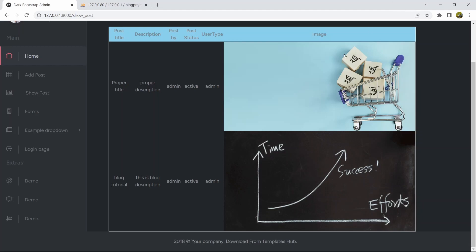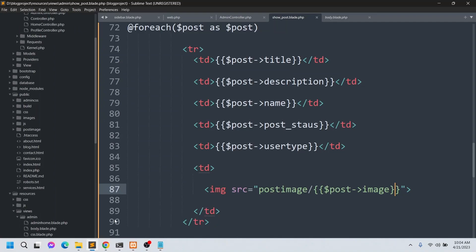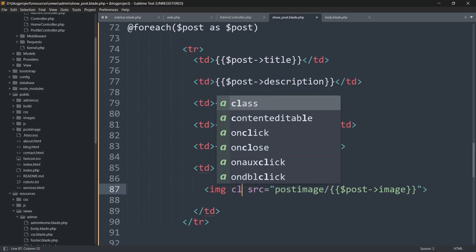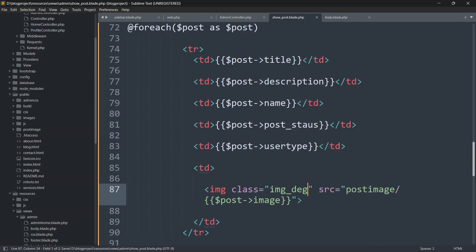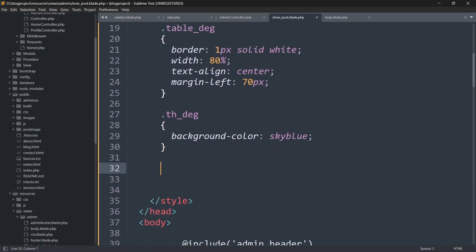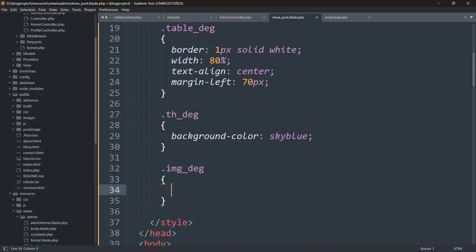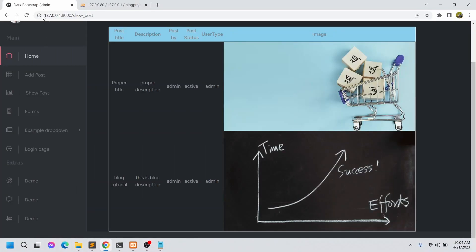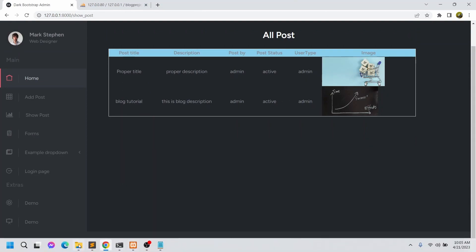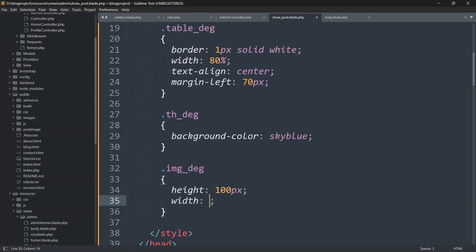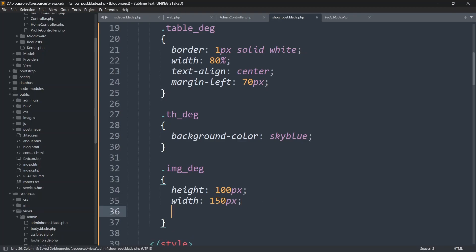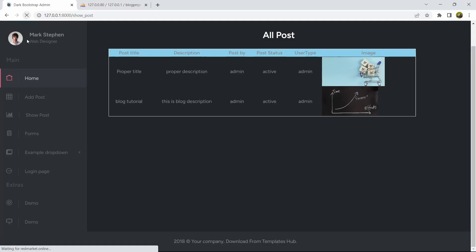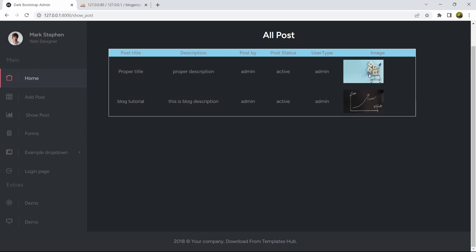The images are too big, so let's add a class 'img_design' to the img tag. In the style section, add: .img_design { height: 100px; width: 150px; padding: 10px; }. Save and refresh — the images now have equal sizing and some padding gap between them.